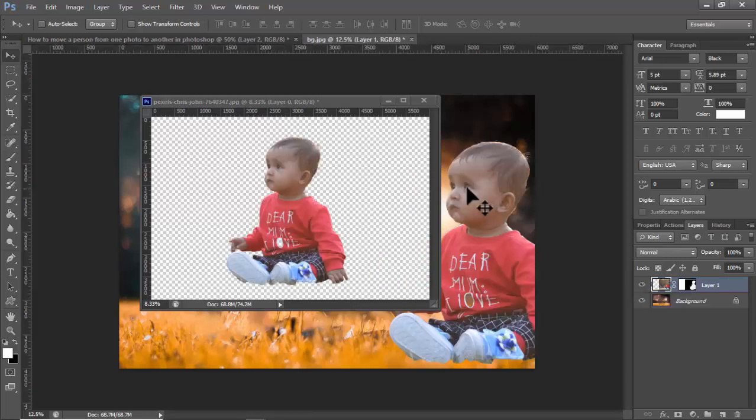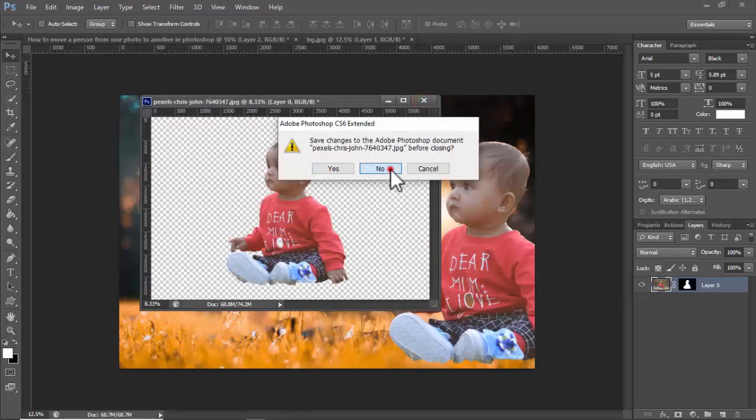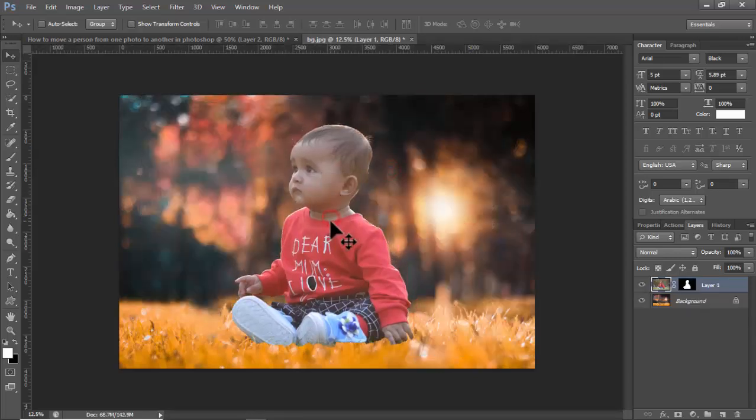Click and drag it to the other photo, then place it where you want.